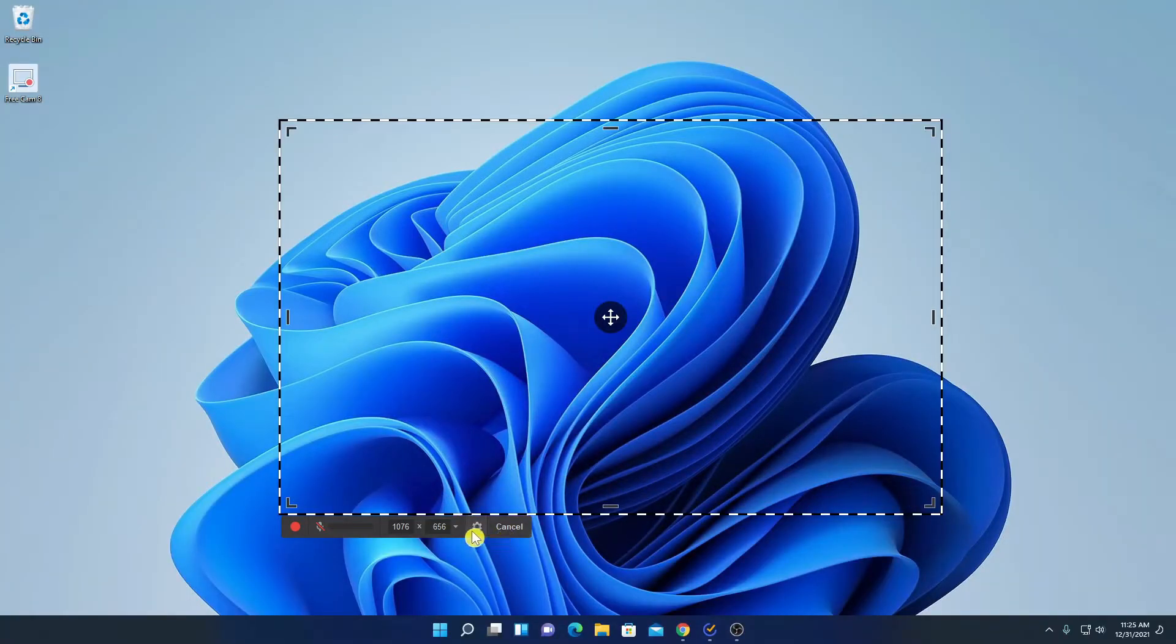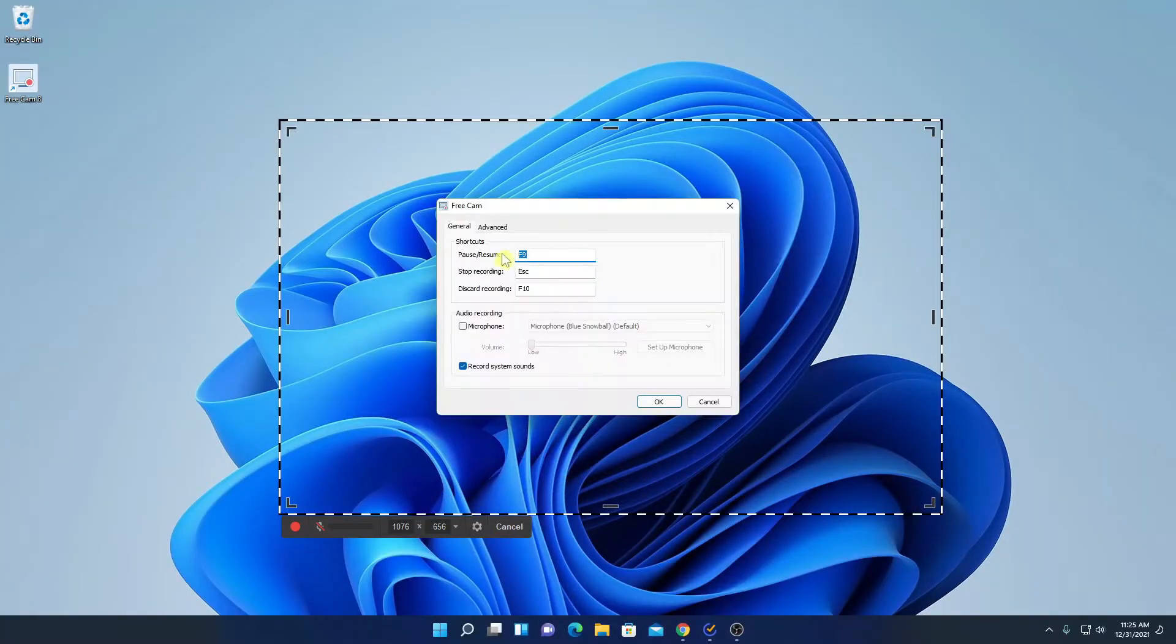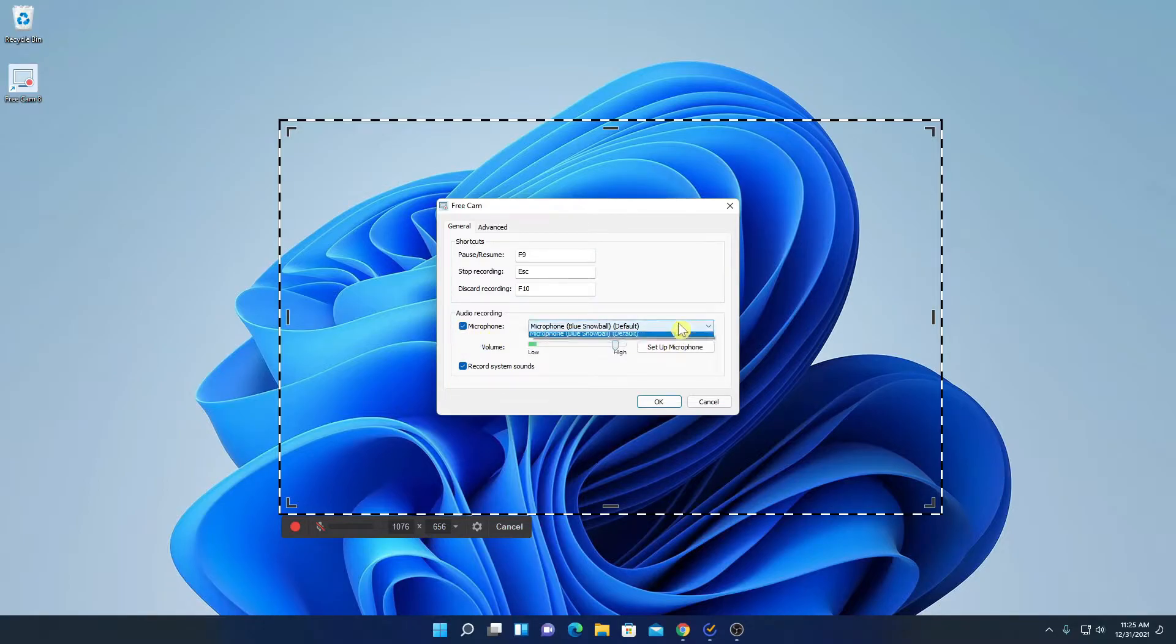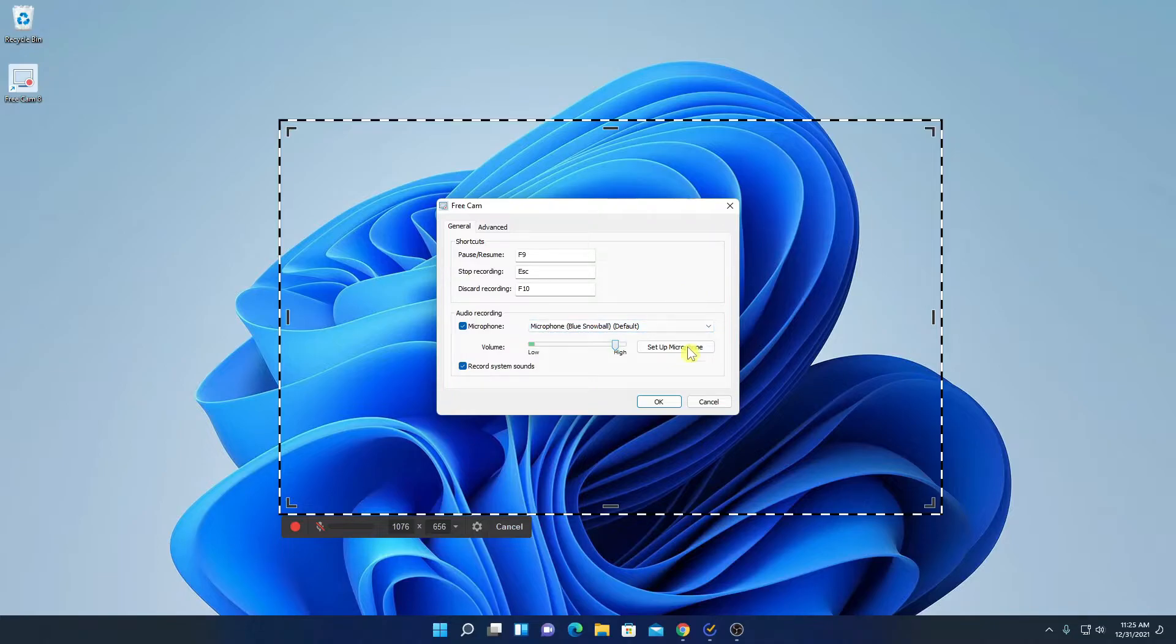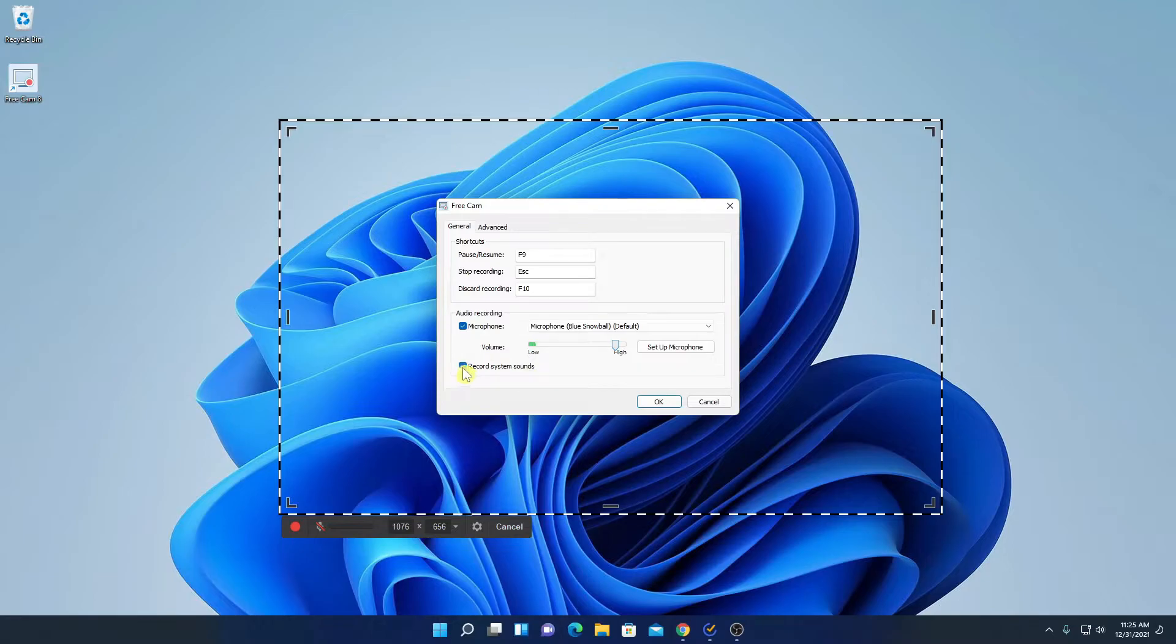And here we have the settings option, and here you can manage your shortcut keys. And here we have our microphone option. From the drop-down menu, you can select your microphone or you can set up microphone volumes. If you want to record system audio, then you can simply check this box or you can uncheck this box.